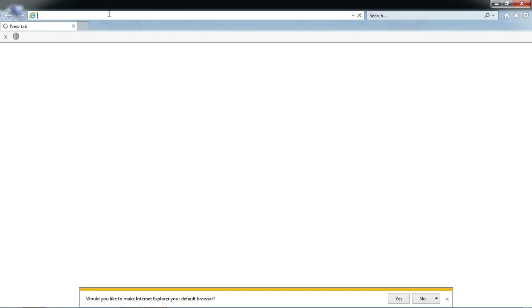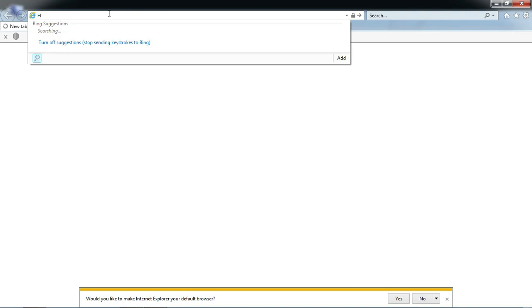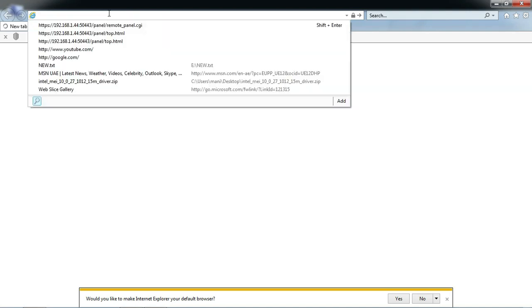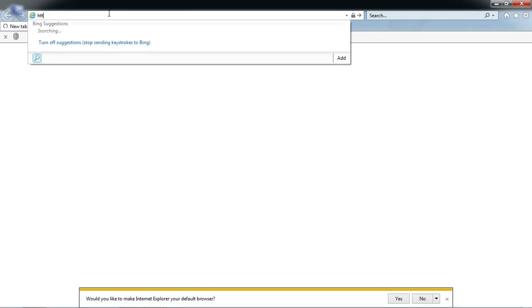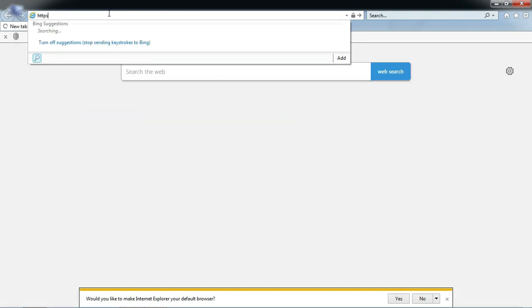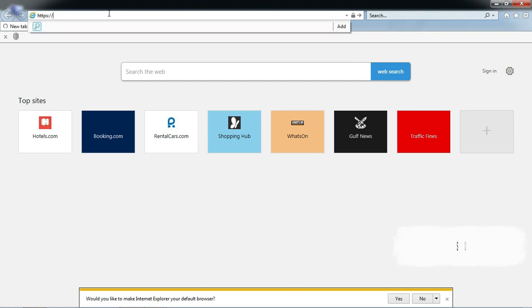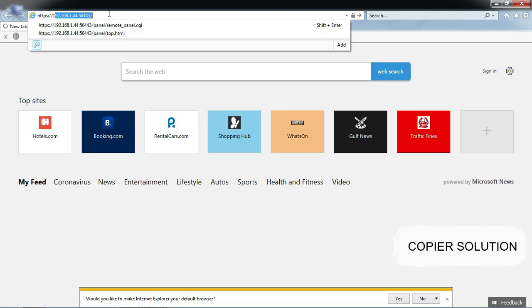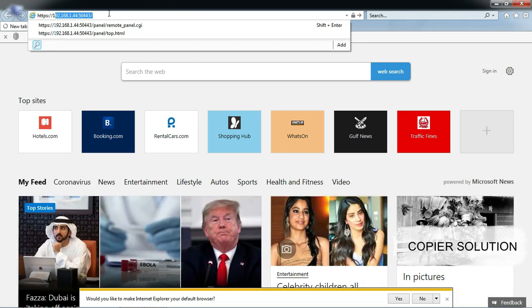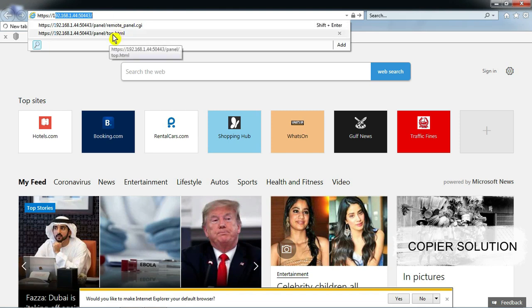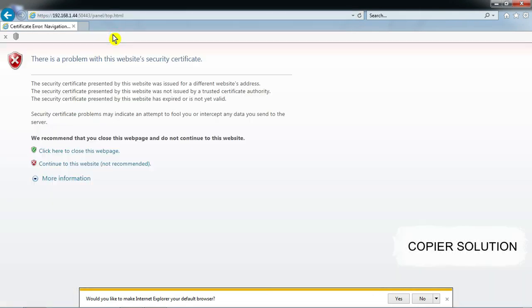Type HTTPS — in the video you can see I write it already. The link: HTTPS followed by your machine IP. Follow the video.